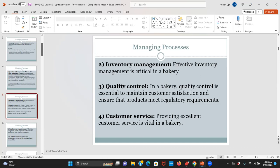This leads us to quality control, which is also very important because customers want quality products. In a bakery, quality control is essential to maintain customer satisfaction and ensure products meet regulatory requirements — from standard organizations, the health department, and working condition requirements. The manager should establish quality control procedures such as receipt standardization and quality checks to ensure the final product — whether bread, cake, or other pastry products — meets customer expectations.